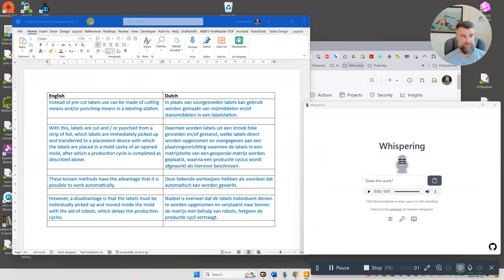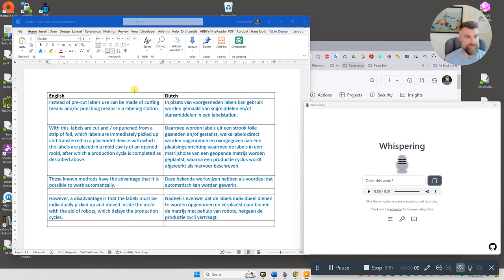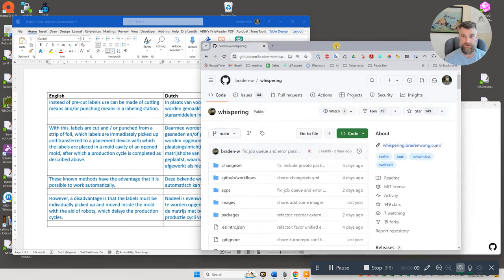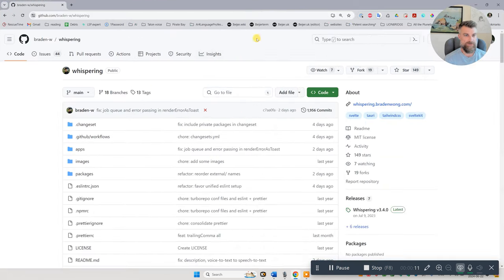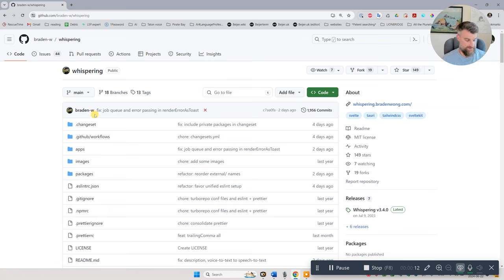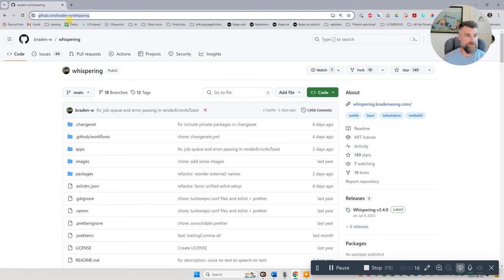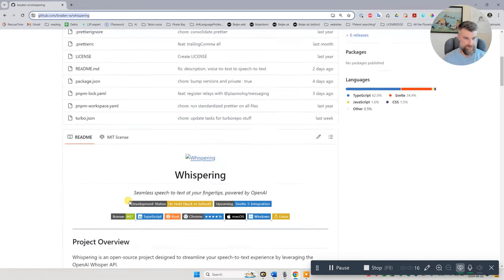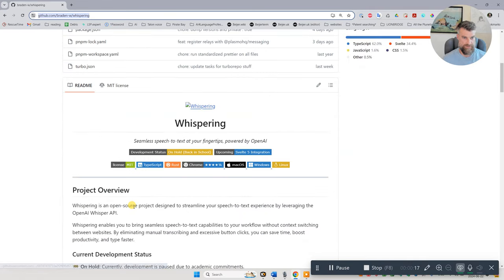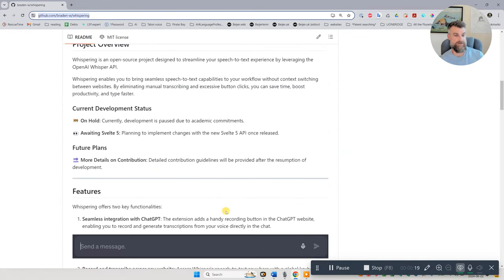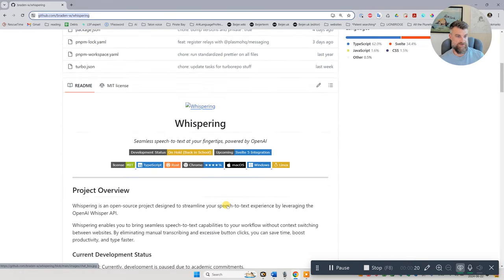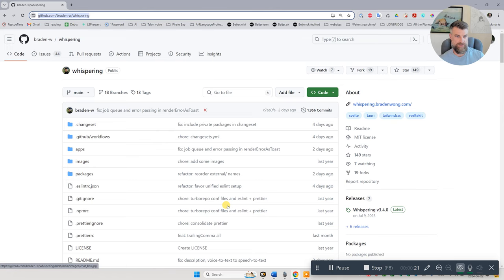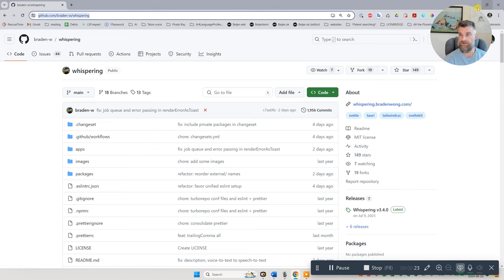Okay, the other day I made a video about Talon and I discovered something else for dictating in multiple languages which is called Whispering. So Whispering is on GitHub. You get it here and it's basically an open source thing and it works like this.